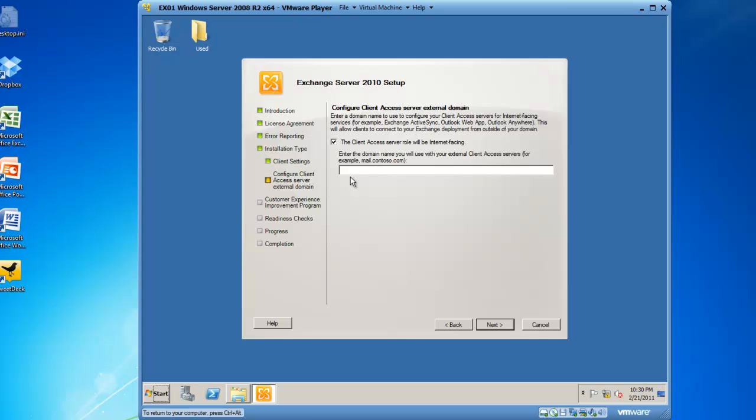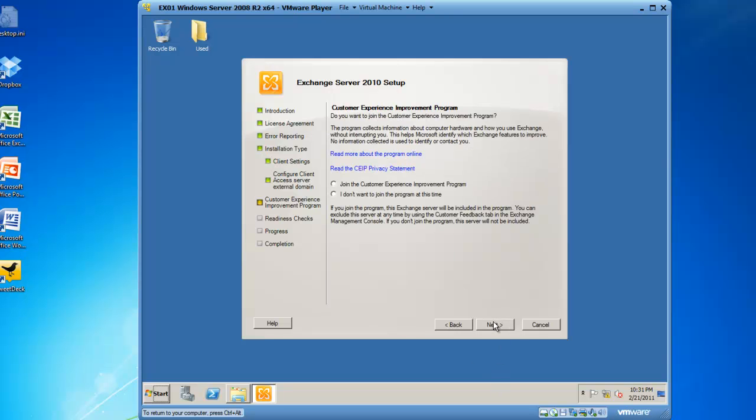So we have to put the fully qualified domain name in of how this server is going to be listed on the internet. So I'm going to call it mail.bkmail.local. I understand .local is not valid on the internet, but this is a demonstration. We'll click on next.